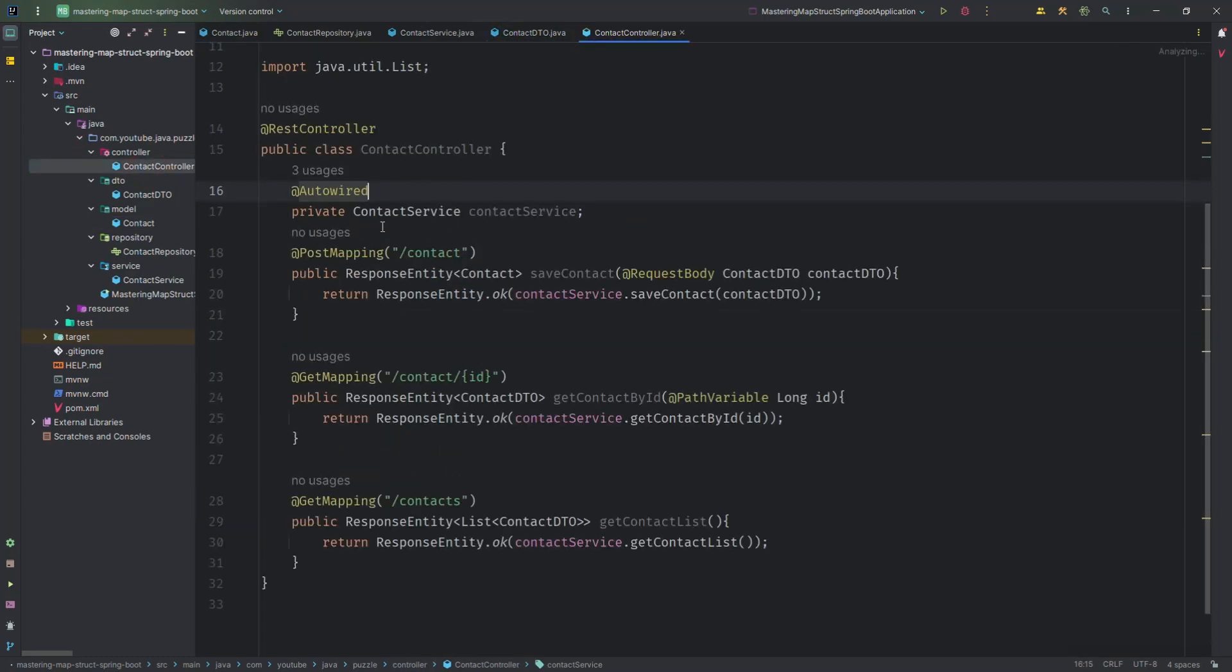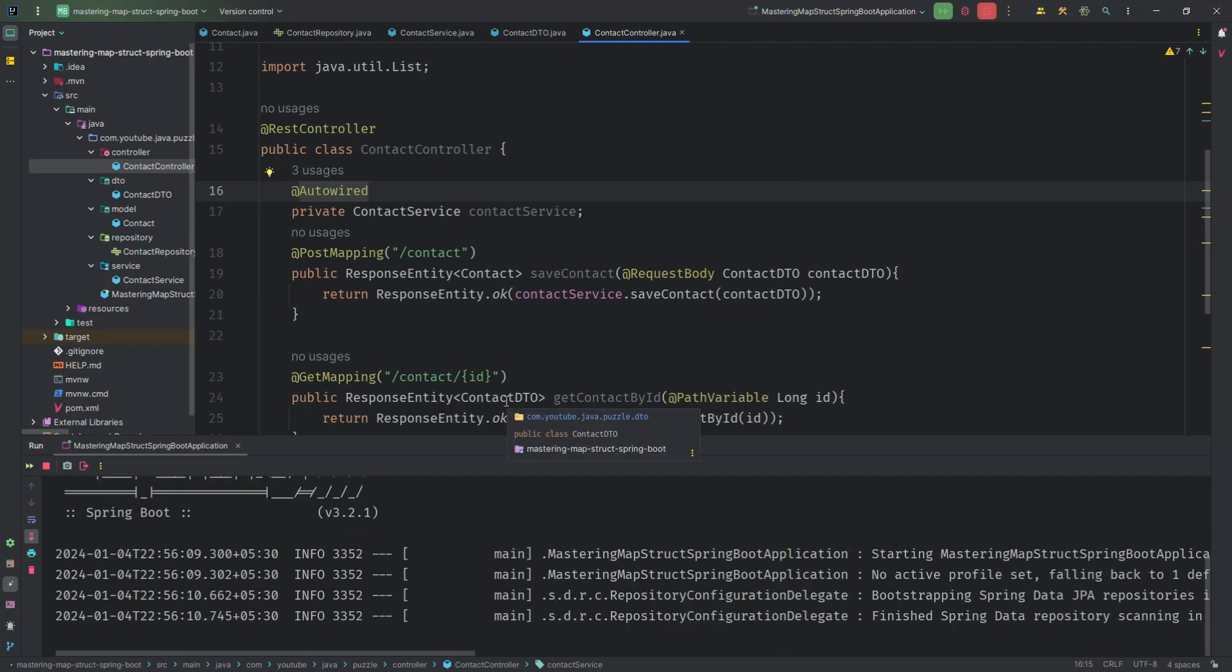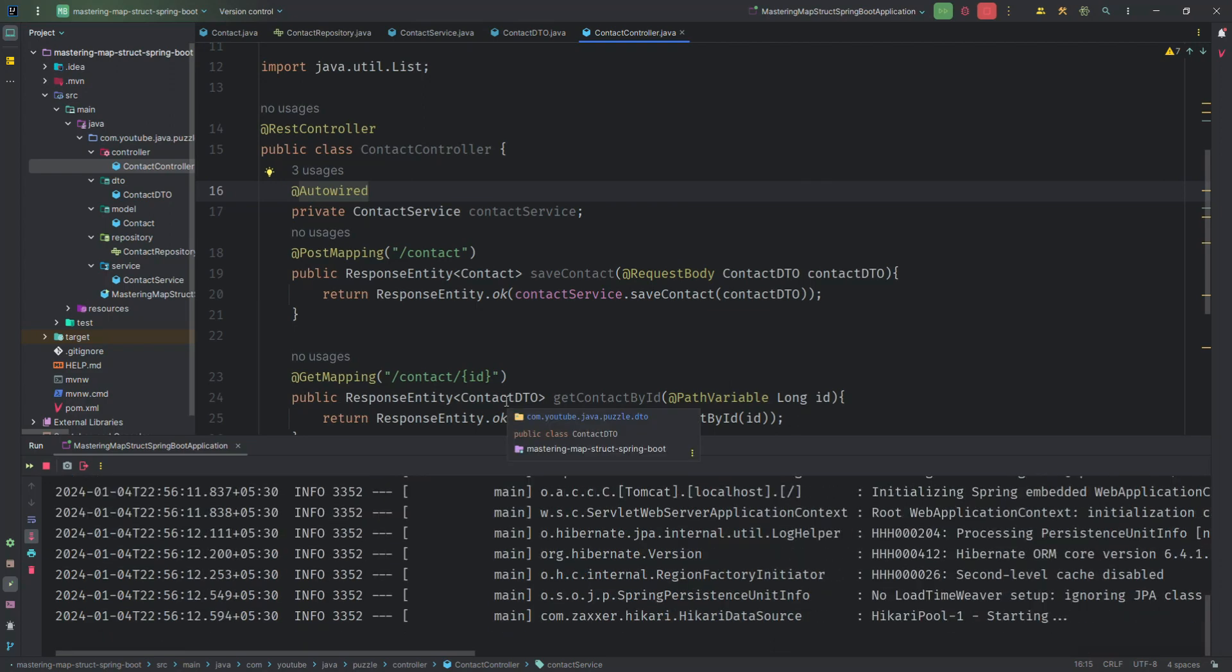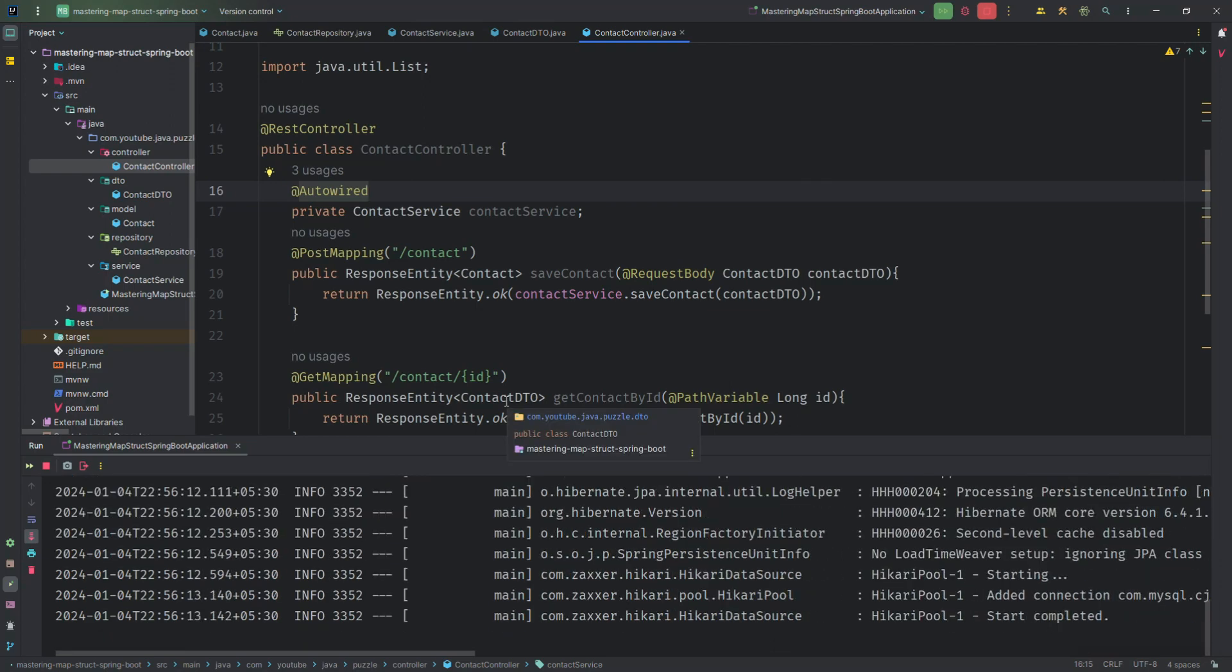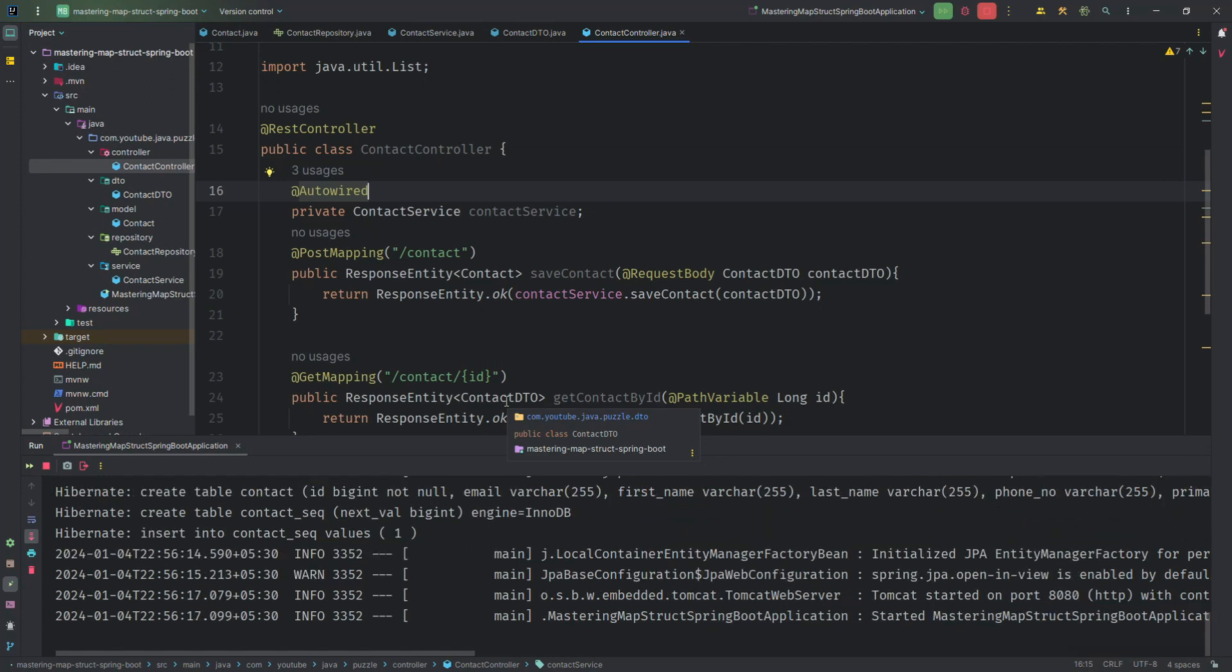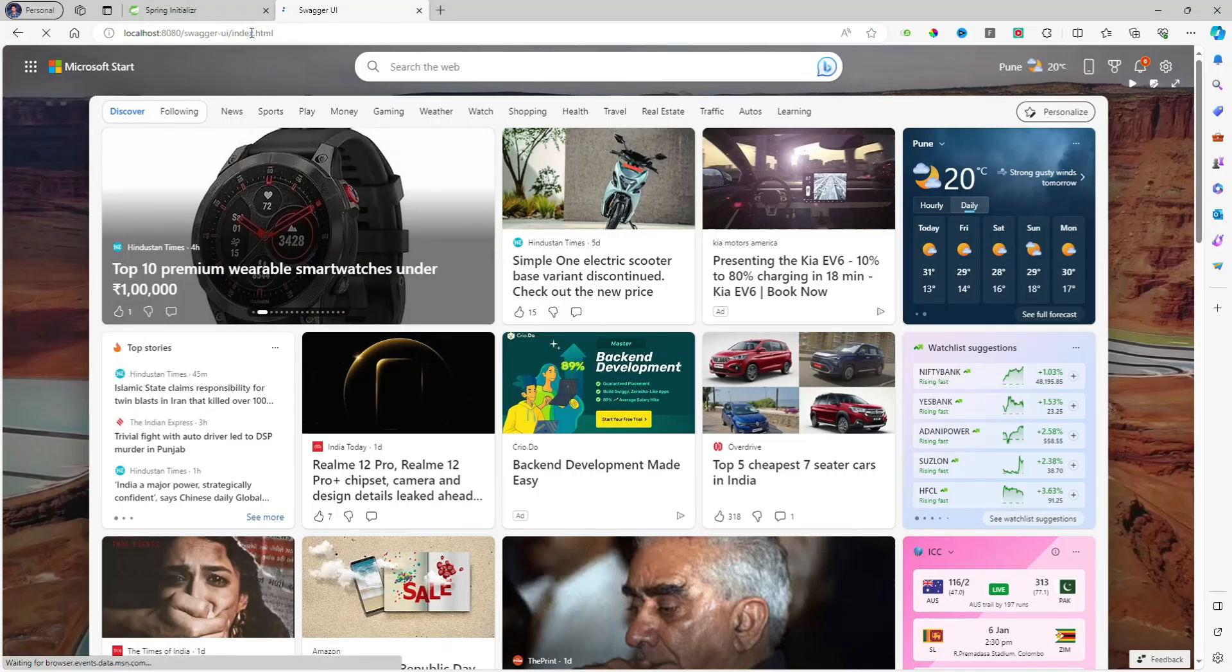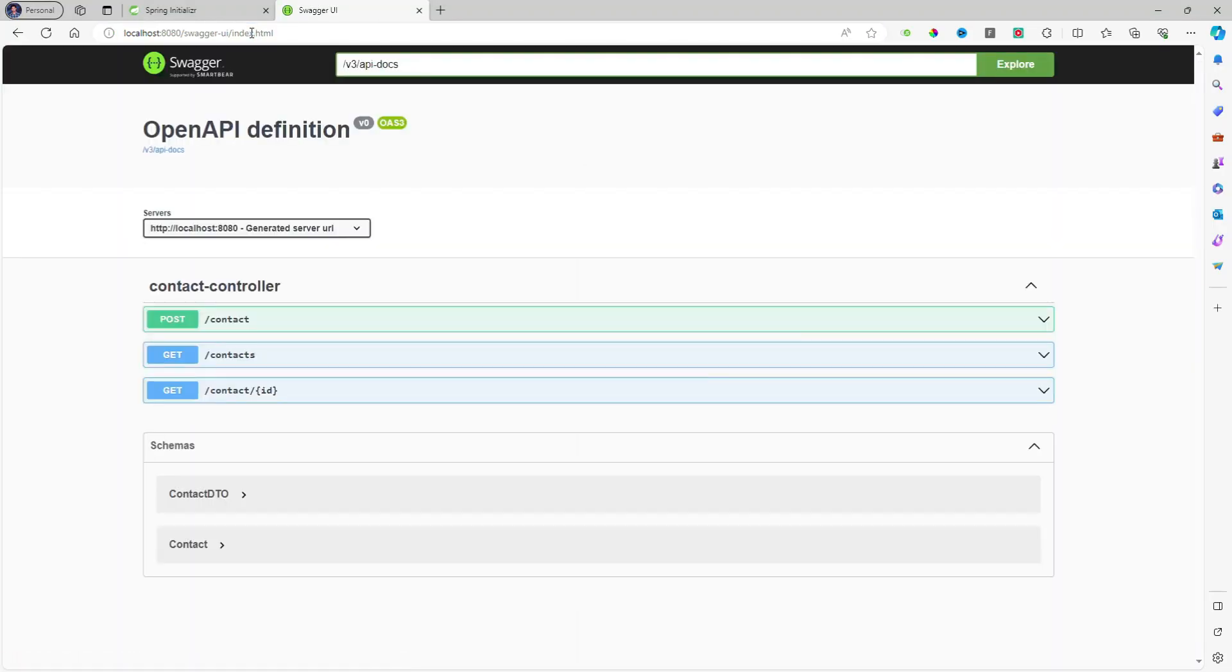I quickly open the controller and I will run the application and show you it is working fine, then we will go ahead with our implementation of MapStruct. Our Spring Boot application is up and running. Now go to the browser and here I'll run this. We have a Swagger OpenAPI definition.